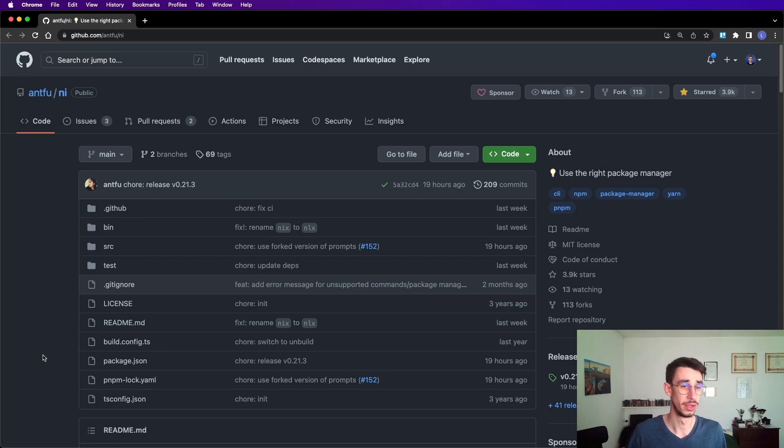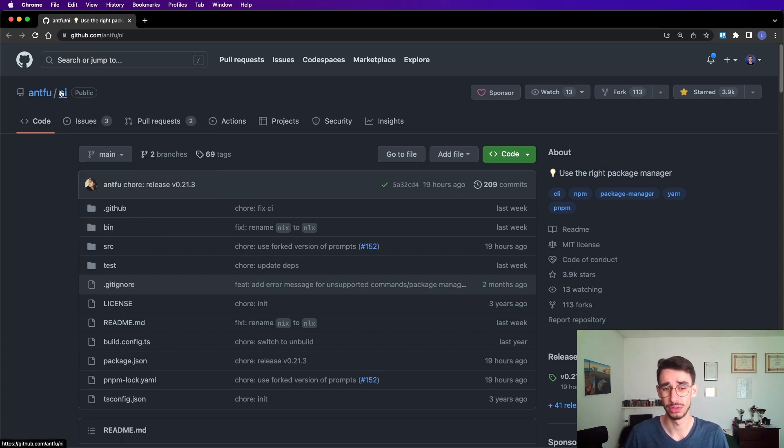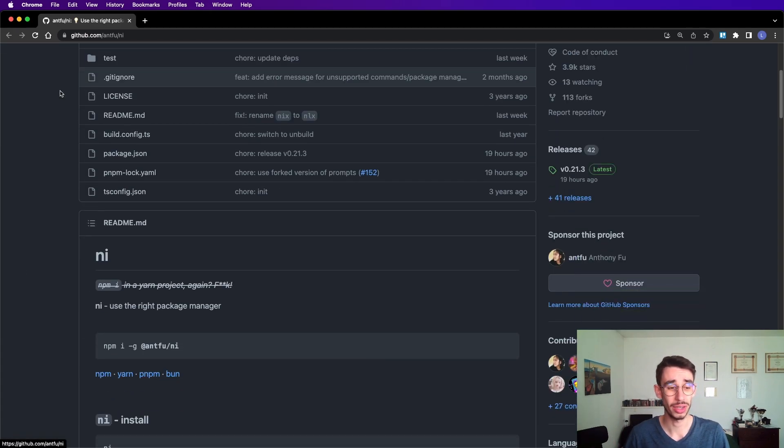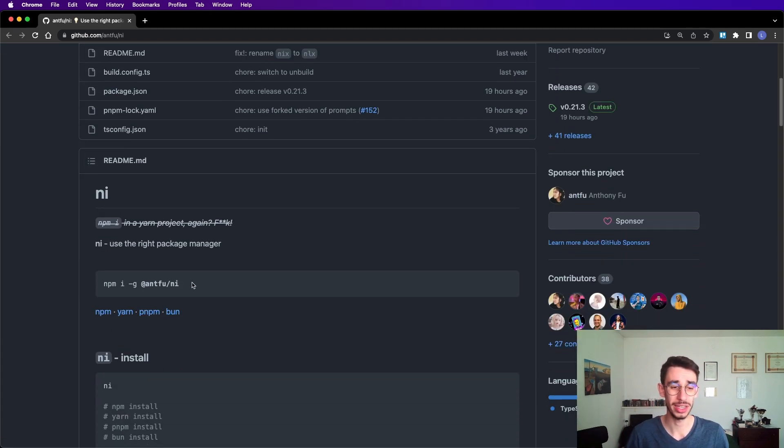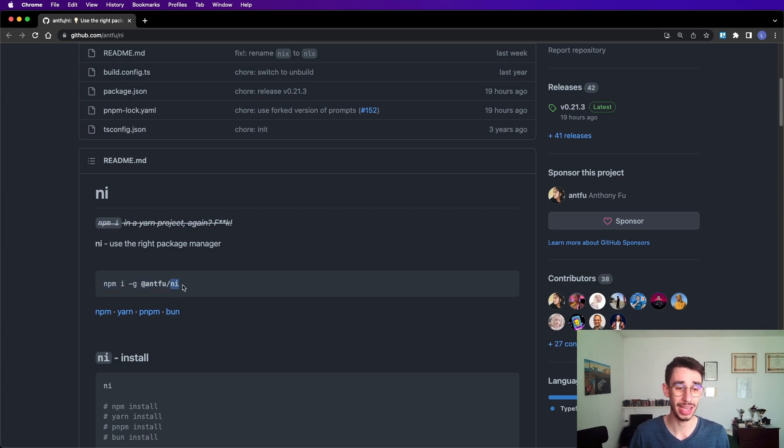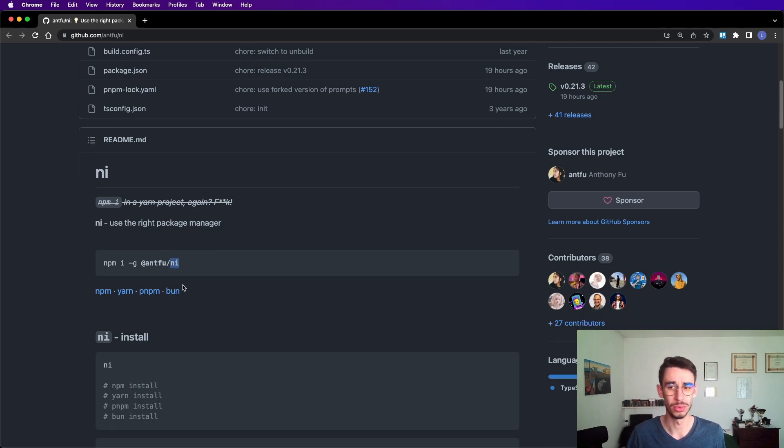Cool, but how do I get started? Well, ni is an open source package, and you can globally install it as a regular package on npm, which gives you the ni command in the console. But what else can you do?